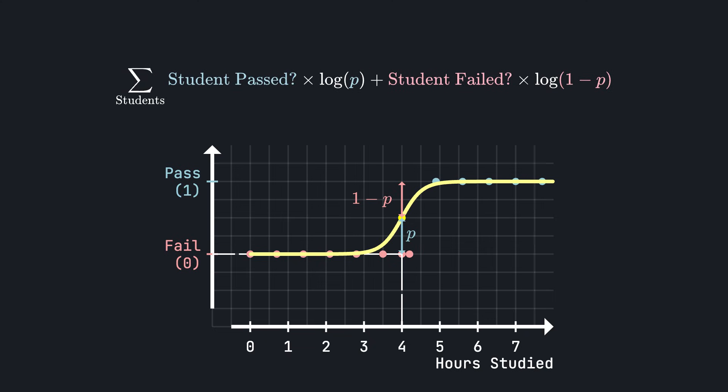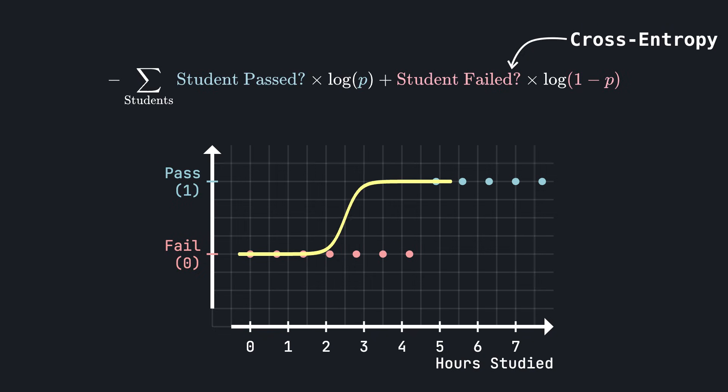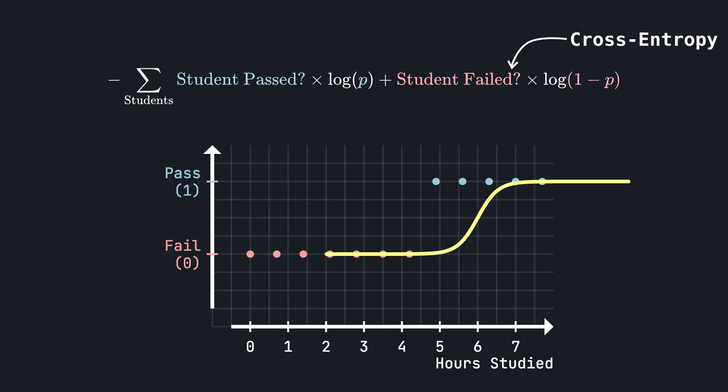And since we usually think of loss functions as something that we want to minimize rather than maximize, let's add a negative sign in front. This loss function is called cross entropy, and logistic regression aims to make this loss function as small as possible, which in turn, makes the sigmoid curve as close to the training data points as possible. A nice property of this cross entropy is that if we ever predict 0% for an outcome that actually happens, that results in an infinite loss.